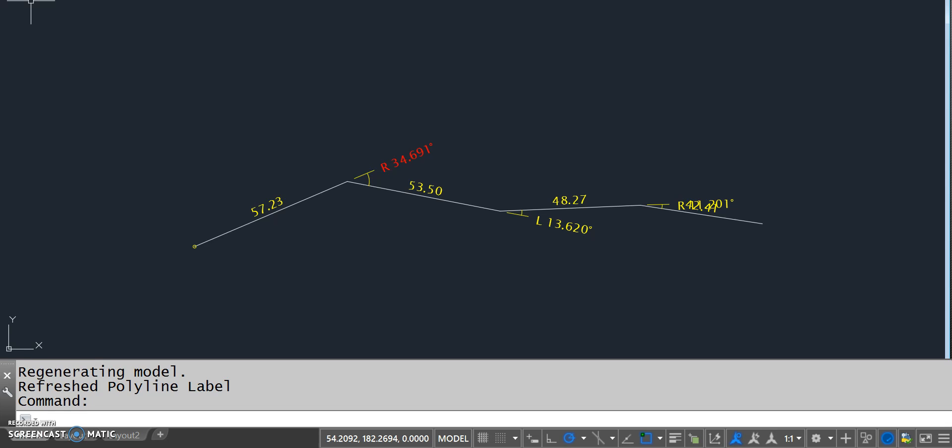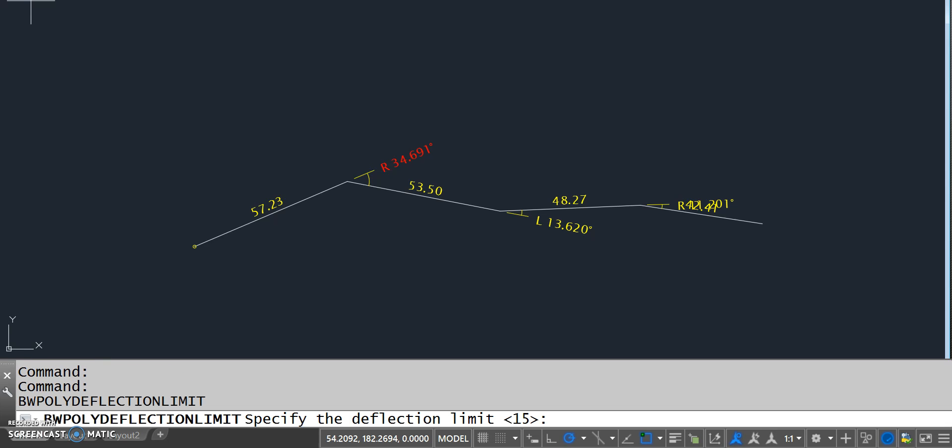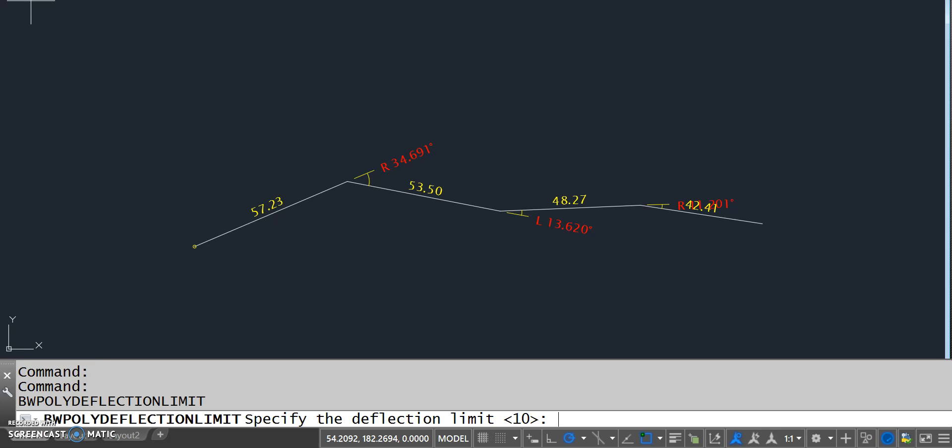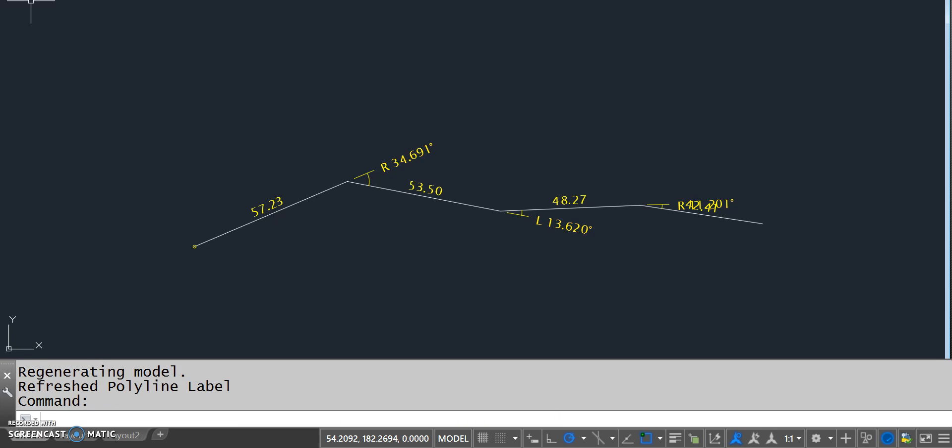any of the deflections greater than 15 degrees will show in red. So if I change this deflection now to 10, any deflection over 10 will show in red. If I change it back to zero, that will disable that little warning and everything will just show in the yellow color.